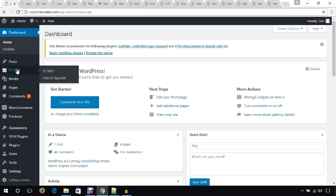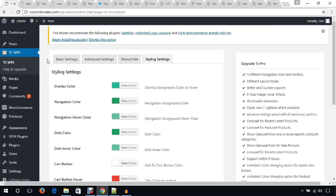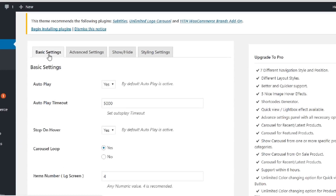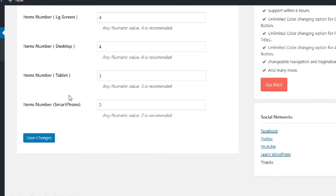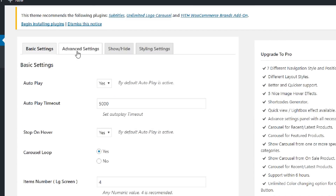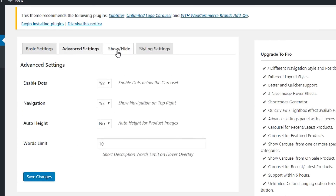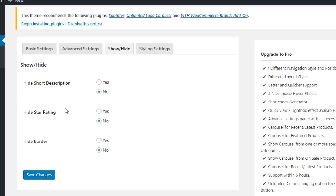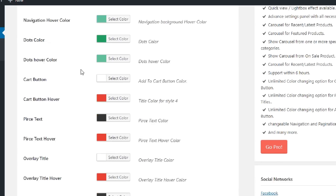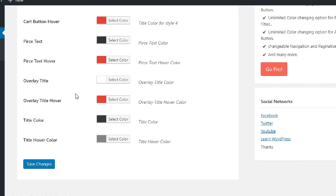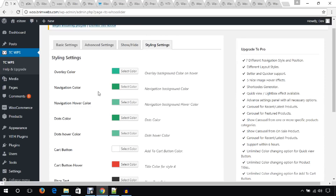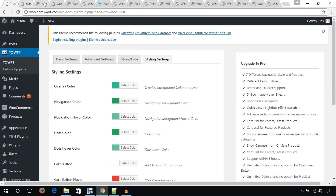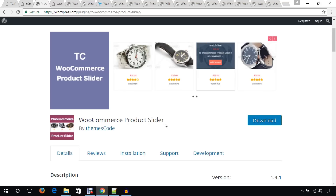Click this link and it will take you to the setting panel. From the basic setting panel you will manage these things, and in the advanced setting you can enable or disable various options and show or hide several elements. In the style settings you can change the colors of each and everything from this panel.